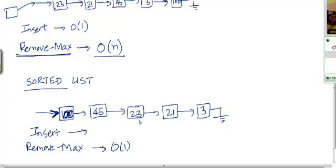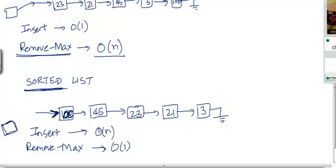If we have to maintain the list as sorted, then the new item that we need to insert could have a key value of any arbitrary value. The insert operation is going to be O(n), because we need to traverse this list and find the appropriate location where the item needs to go.